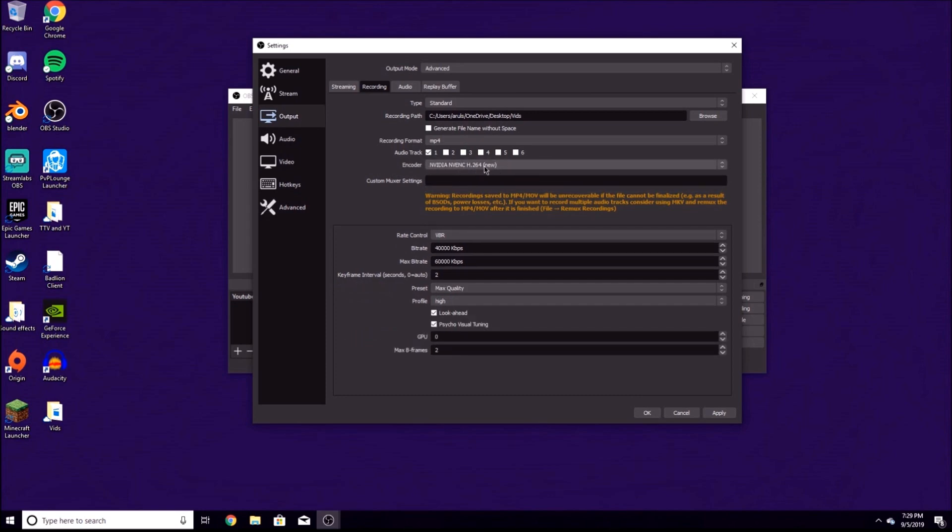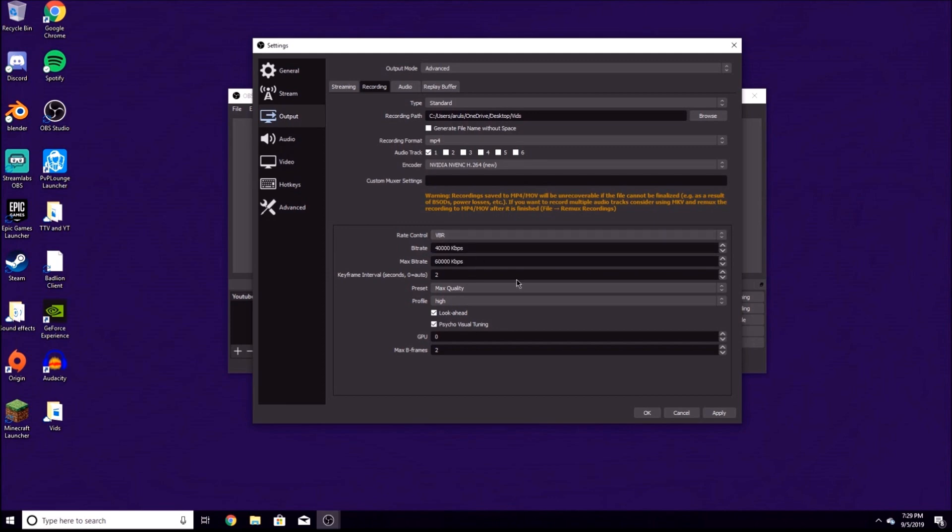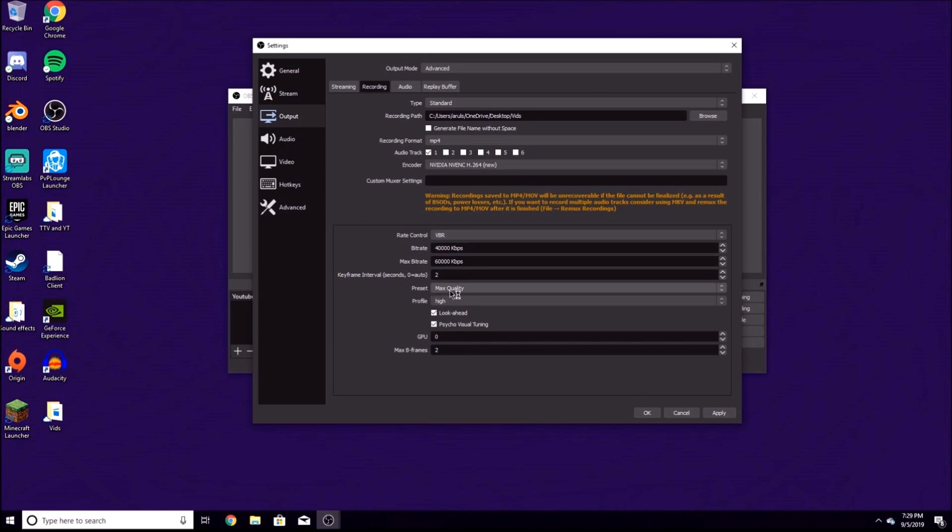Rate control: change that to VBR, it's way better. Bitrate: try 40,000 kbps and max bitrate 60,000. That should be good. Keyframe interval should be two.